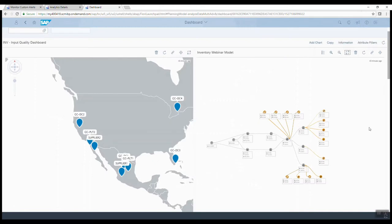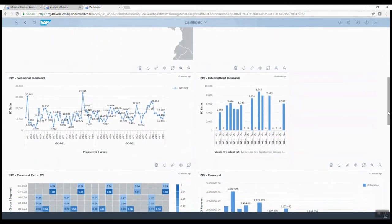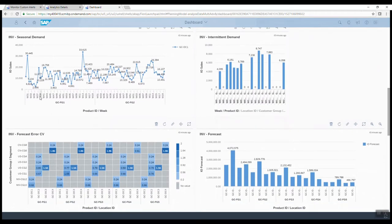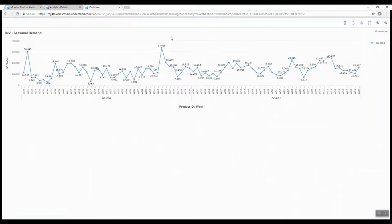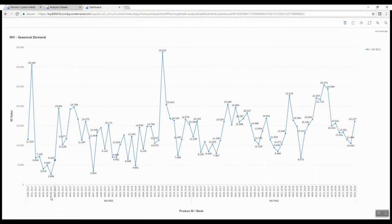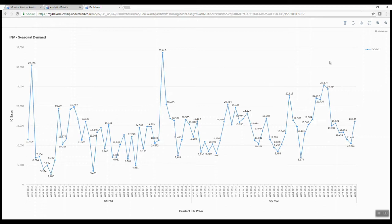Taking you back to the input dashboard and scrolling down — you can see we have seasonal demand patterns in the two finish codes shown here: finish code 1 and finish code 2. Looking at finish code 1, we're seeing data from week 30 of last year through week 30 of this year — one year of data. You can see huge spikes related to Easter, Valentine's Day, and other holidays: a very random, spiky, seasonal demand. Finish code 2 is not as spiky but also quite seasonal.